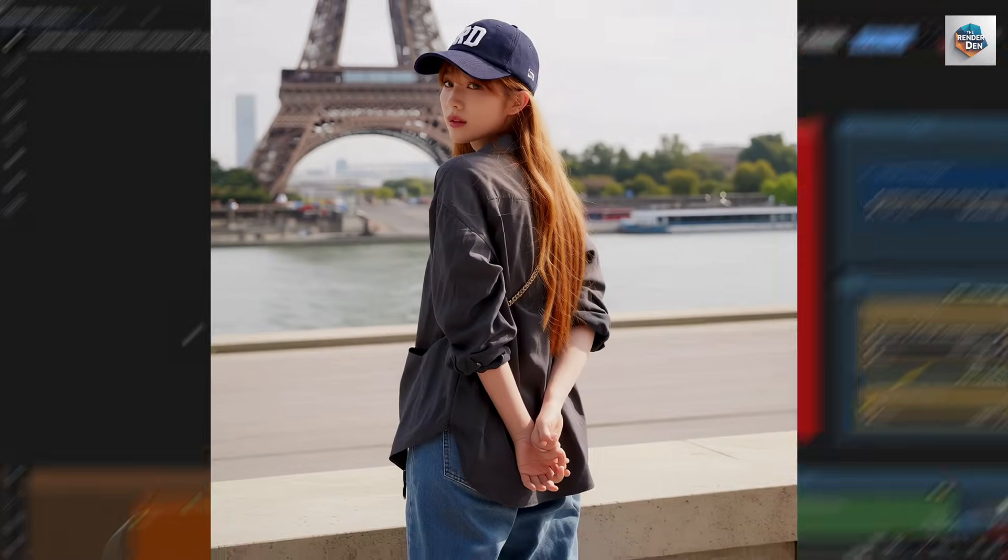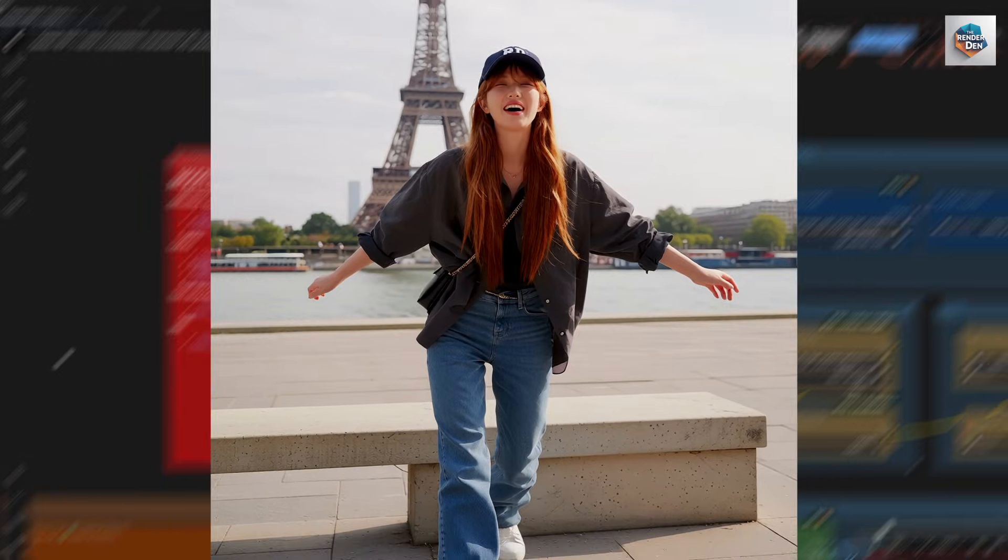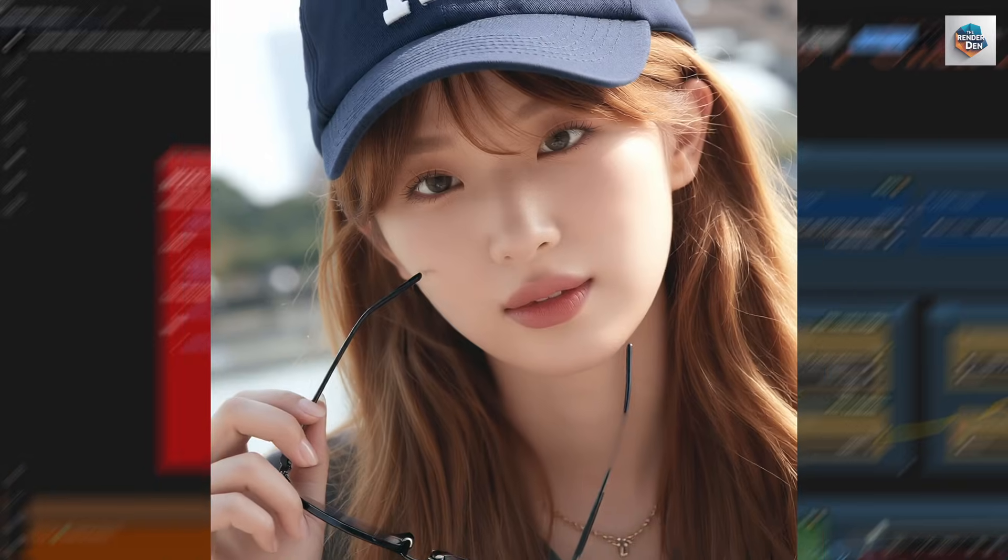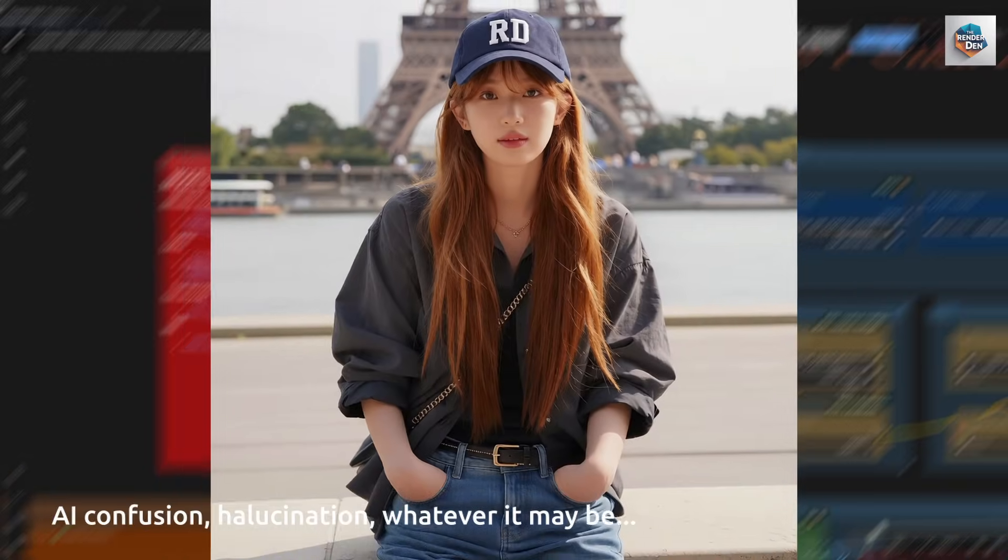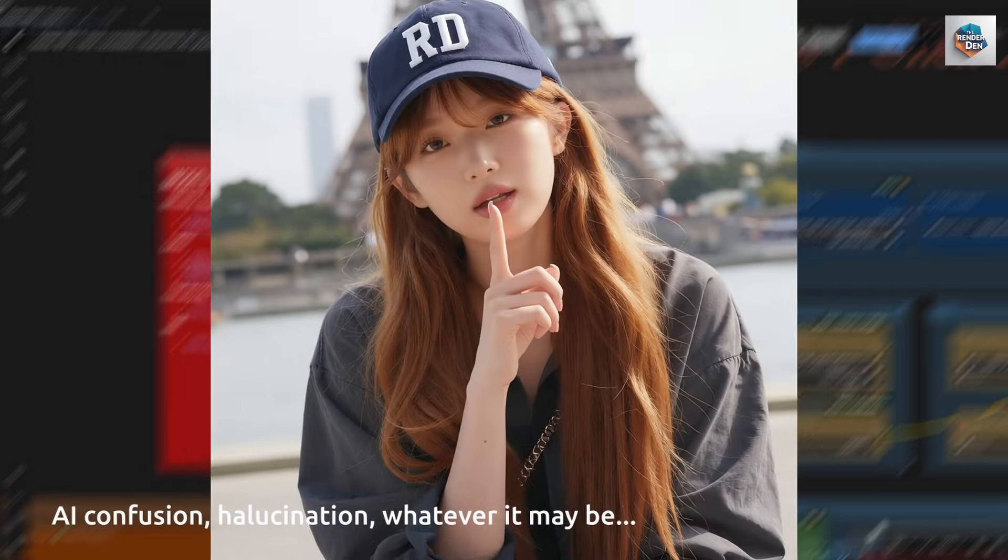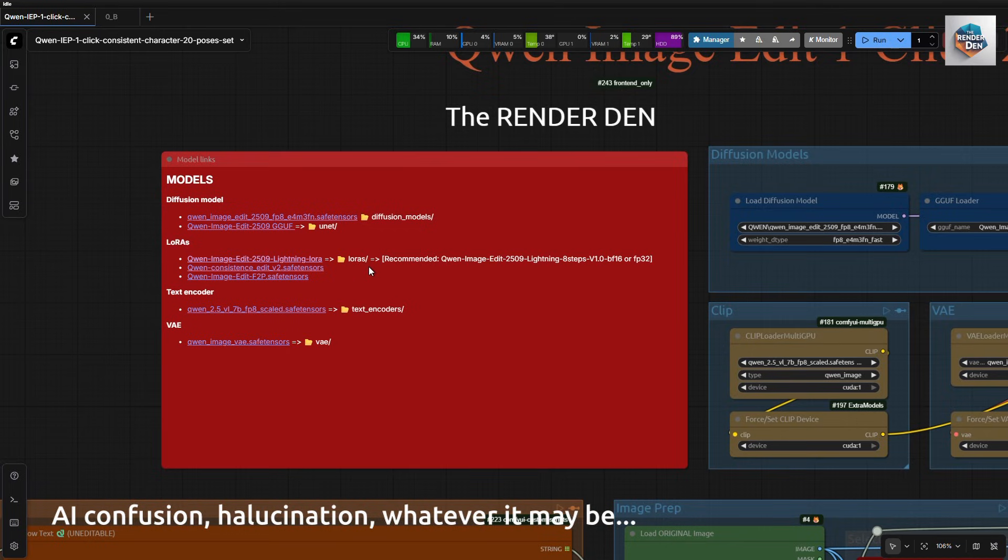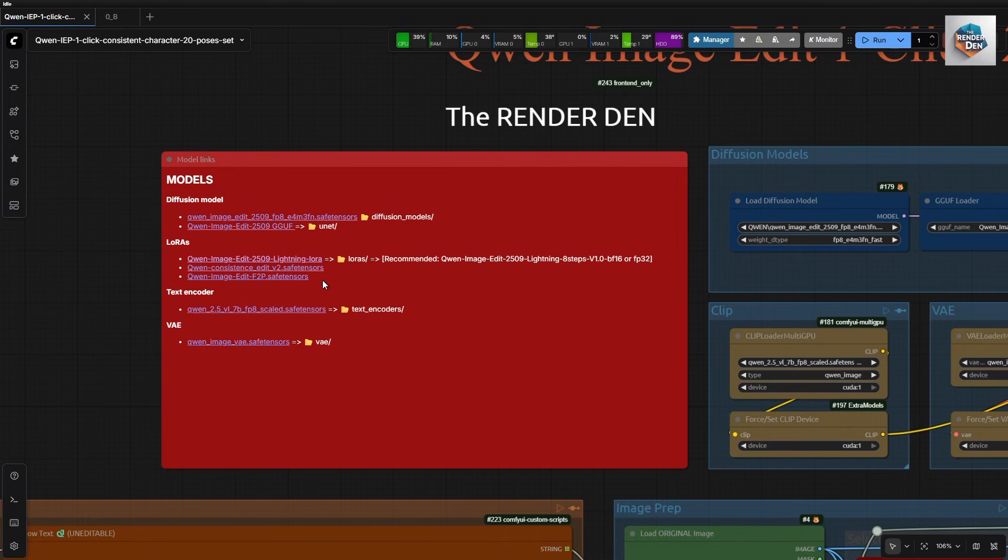Prompts have been rewritten to be concise and short to the point, as an attempt to avoid confusion. Ok, let's look at the workflow. All models can be downloaded from this red node. I will be using the 8 steps acceleration LoRa, because the 4 steps LoRa did not give good enough results on my settings.